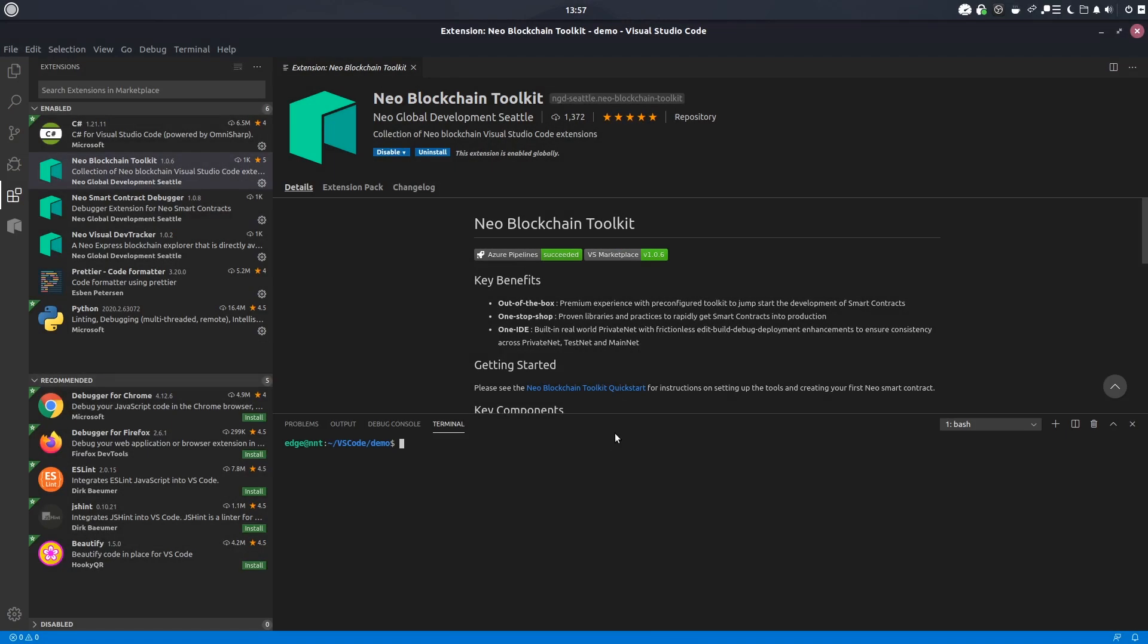Hello everyone, this is Edge with NEO News Today. In today's video we'll be looking at the NEO Blockchain Toolkit by NEO Global Development Seattle.